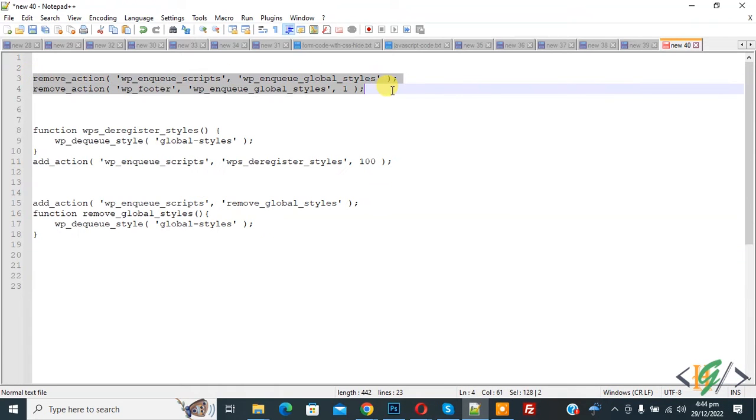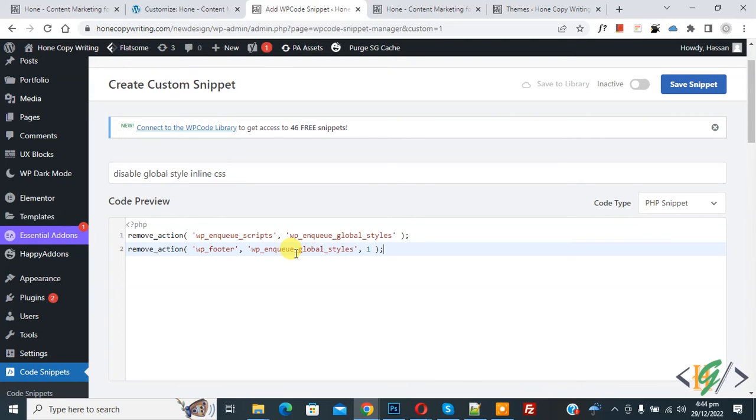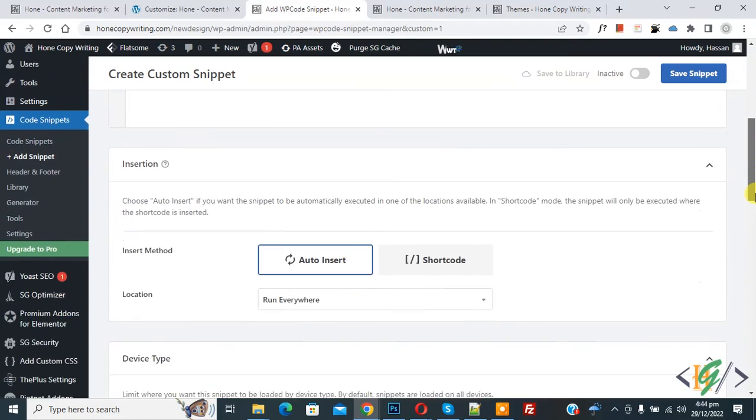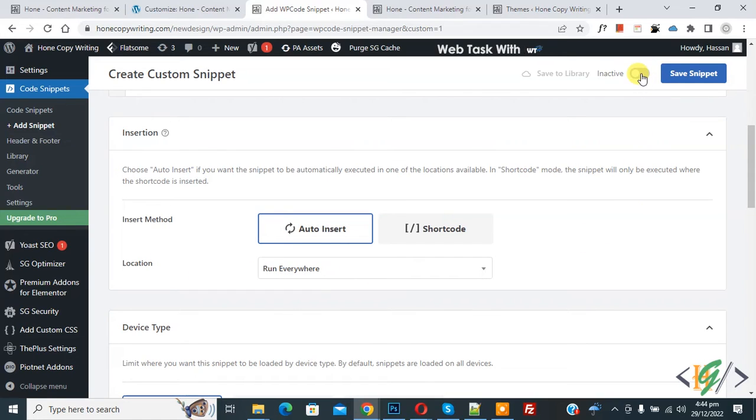So copy and then paste here and then scroll down you see insert method location run everywhere and then you see inactive. So click on it now active and then click on save snipper.